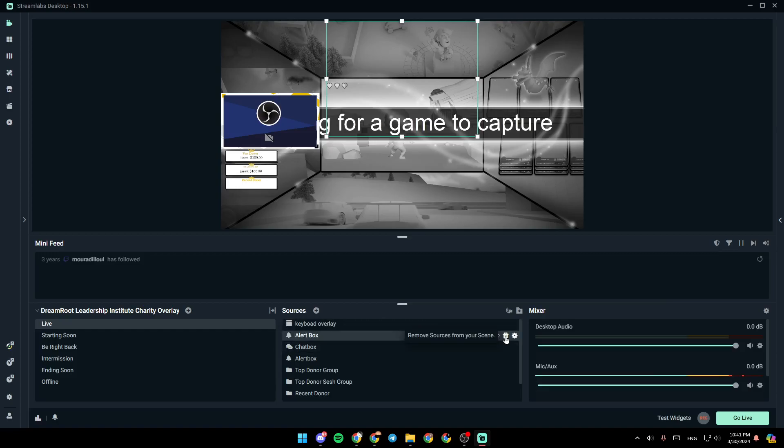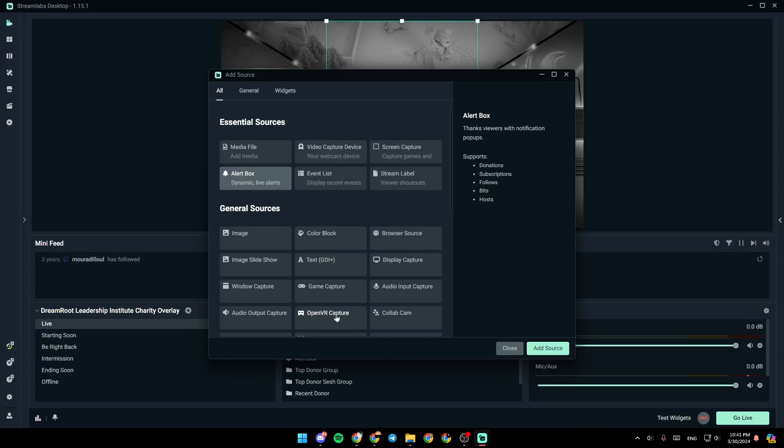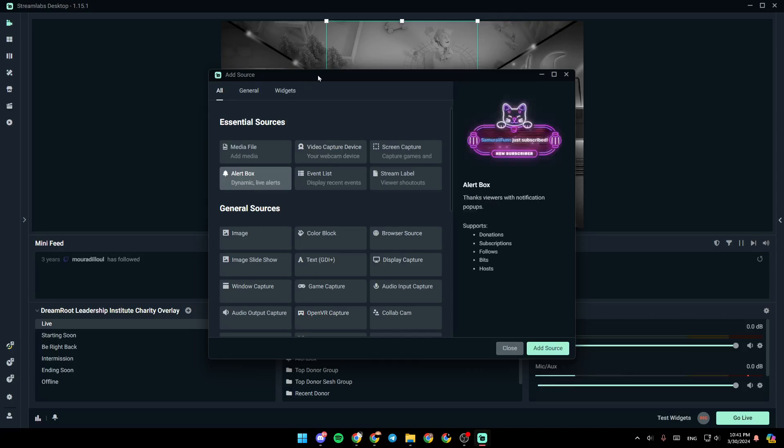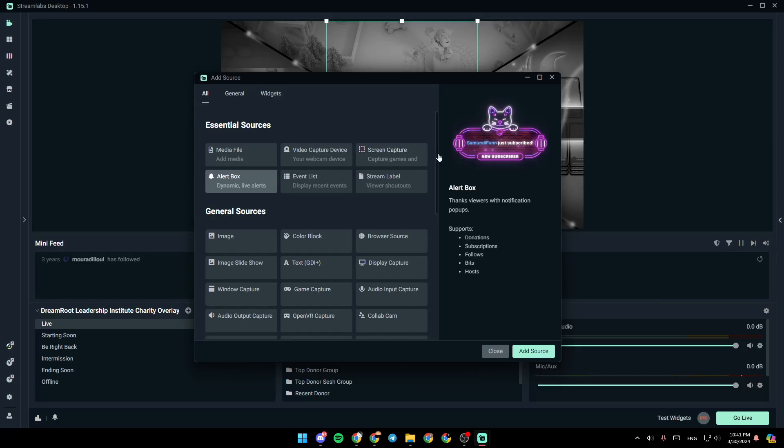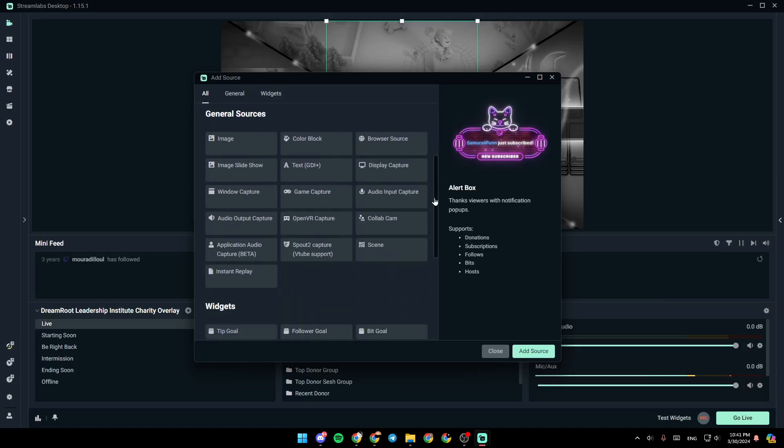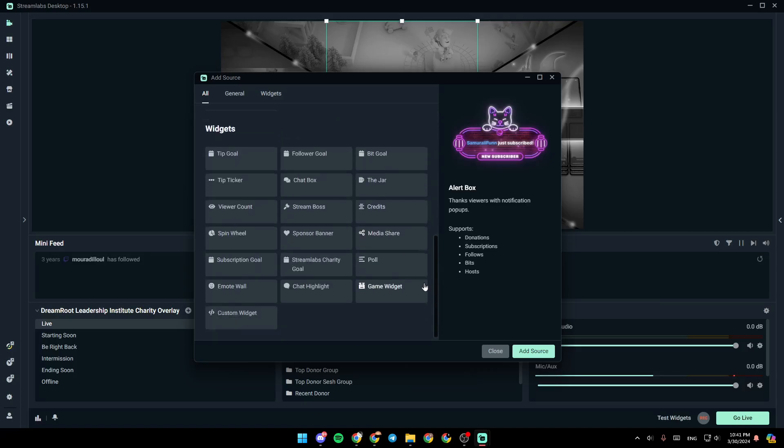go right here next to sources. Click on this plus icon. And then, once you do that, you can add a new source from here. Here you're going to find essential sources, general sources, and widgets.